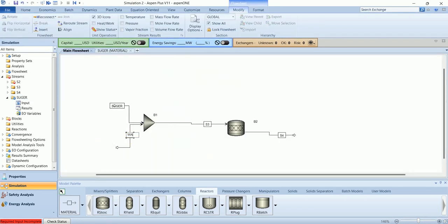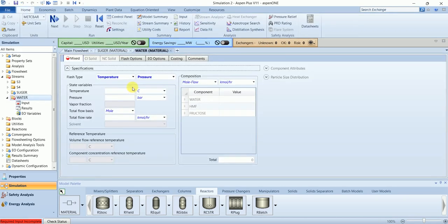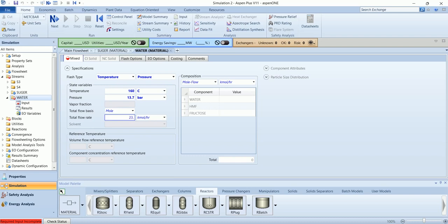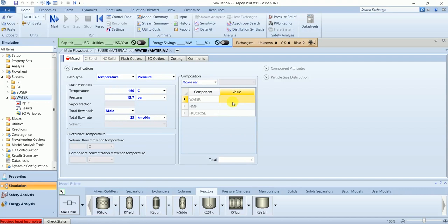The second one will have water, again 160, 163.7, and this time flow rate will be 23. And mole fraction of water would be one.